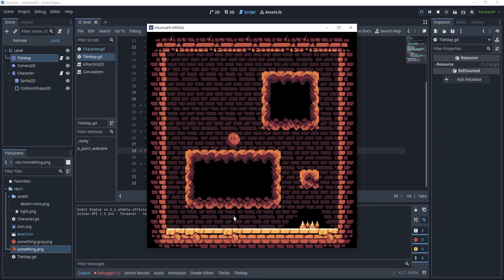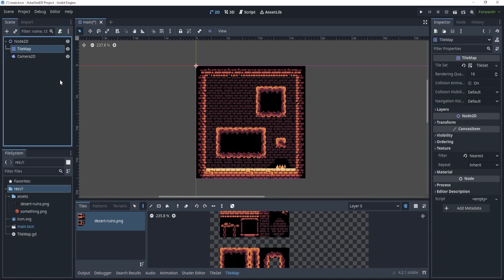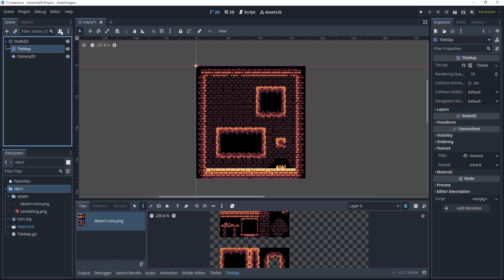Hello everyone! In this video I am going to show you how to quickly set up pathfinding with AStarGrid2D on a tilemap. To easily begin this project I have already created the tilemap and the Camera2D, and on this tilemap we are going to set up AStarGrid2D.